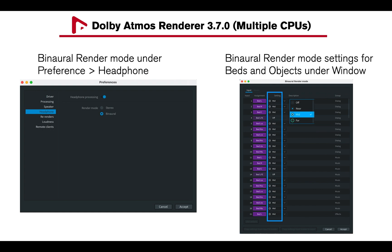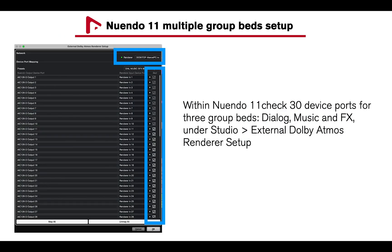The render mode settings for beds and objects can be adjusted on the binaural render mode window of the Dolby Atmos Renderer under Window, Binaural Render Mode. Now, within Nuendo 11, I have checked 30 device ports for the three group beds.